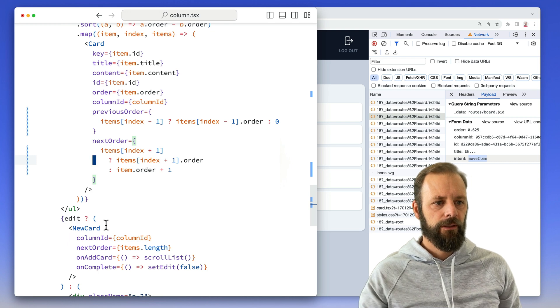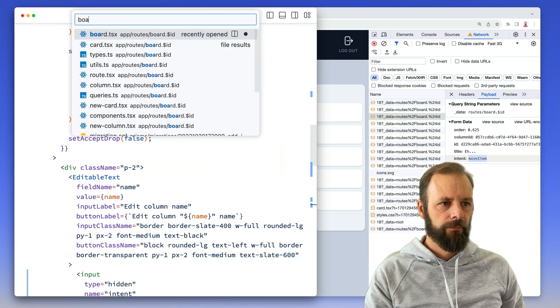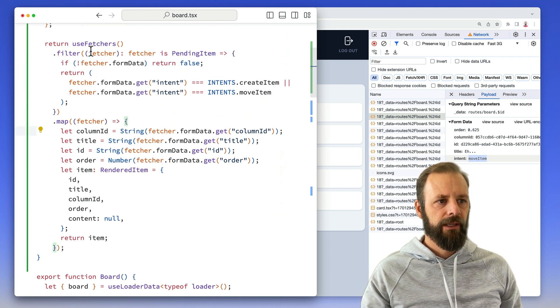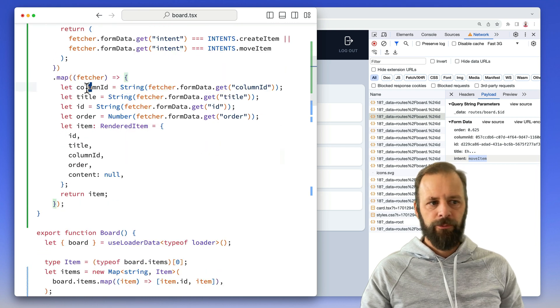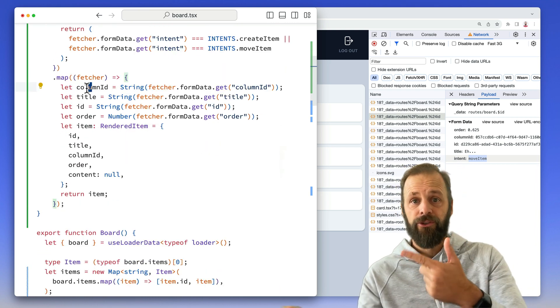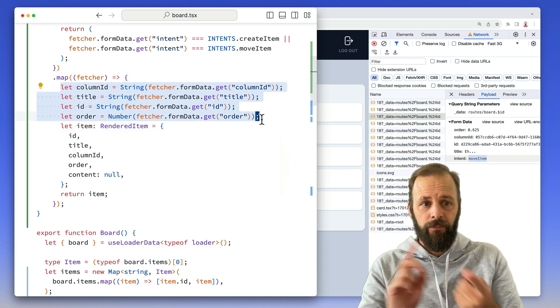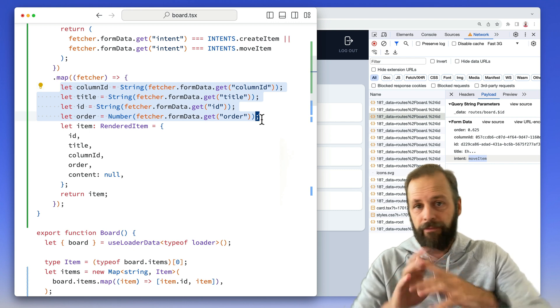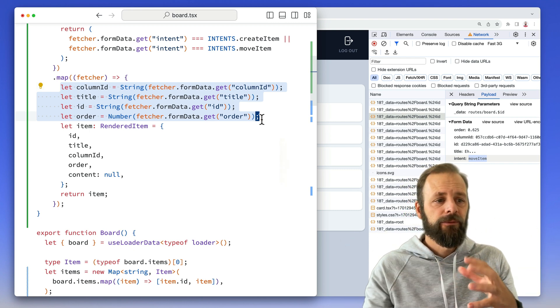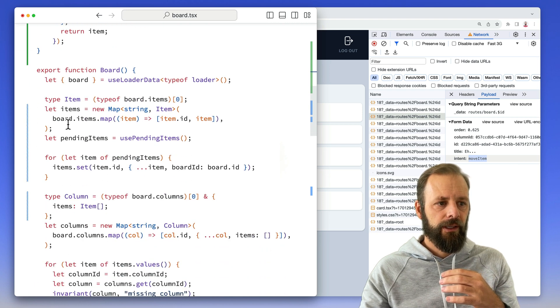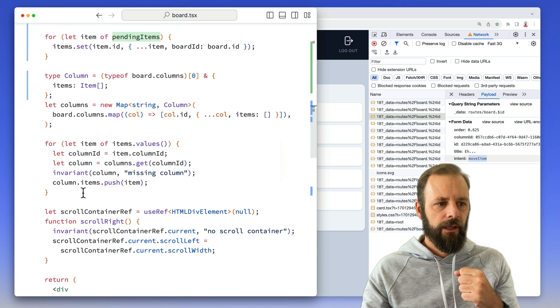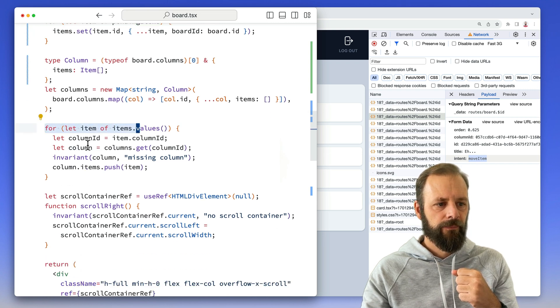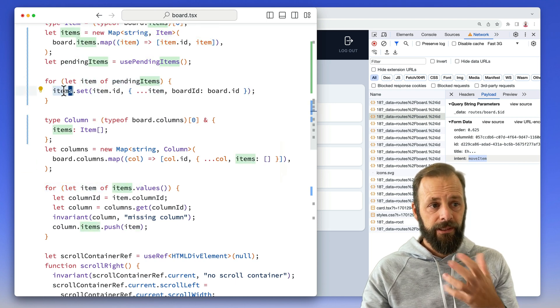So this is my use pending items. As long as both my optimistic adds and these drag and drop contain the same data in them, what's your column ID, what's your title, what's your ID, what's your order, everything I need to render, then I can just put them in the same group of pending items and then grab them from the hook. And then down here, as I cruise over all of my pending items, I just set them in here.